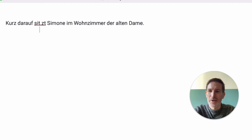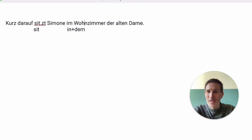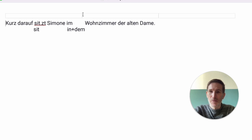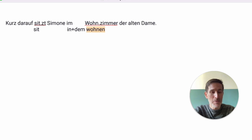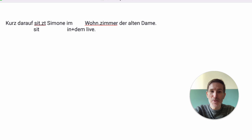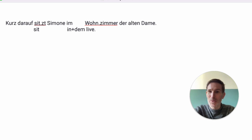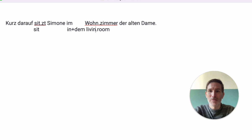'Im' is a short form of 'in' plus 'dem'. So she's in the Wohnzimmer. We had this before — 'wohn', 'wohnen', which means to live. And 'Zimmer': there's a composer called Hans Zimmer who does movie music, and Hans Zimmer has a very tiny room — so it's a room. Living room.